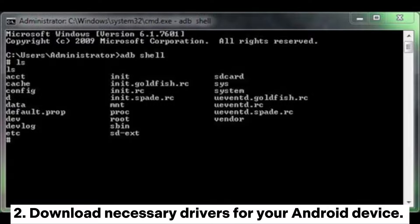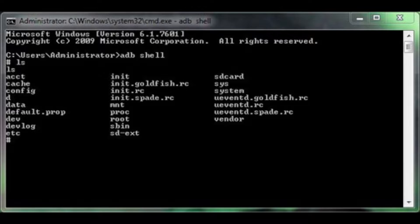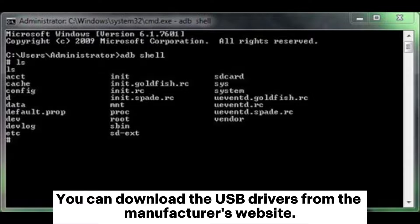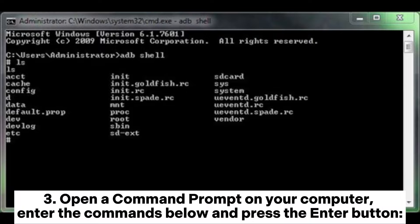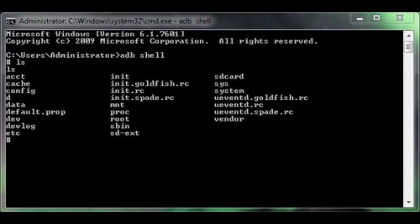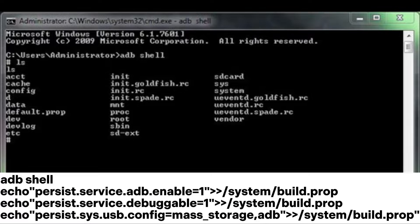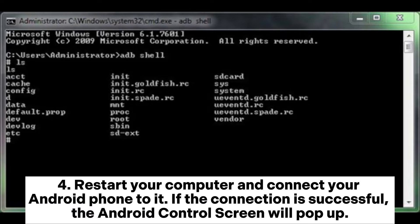Download the necessary drivers for your Android device from the manufacturer's website. Then open a Command Prompt on your computer and enter the following commands: 'adb shell echo persist.service.adb.enable=1 >> system/build.prop', 'echo persist.service.debuggable=1 >> system/build.prop', 'echo persist.sys.usb.config=mass_storage,adb >> system/build.prop'. Press Enter, then restart your computer and connect your Android phone.